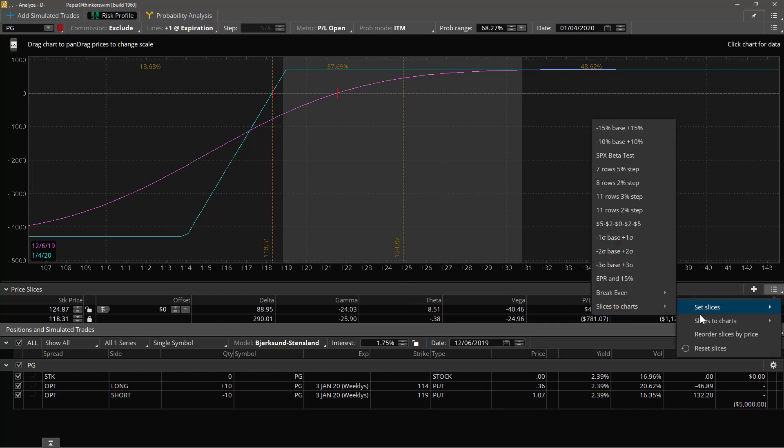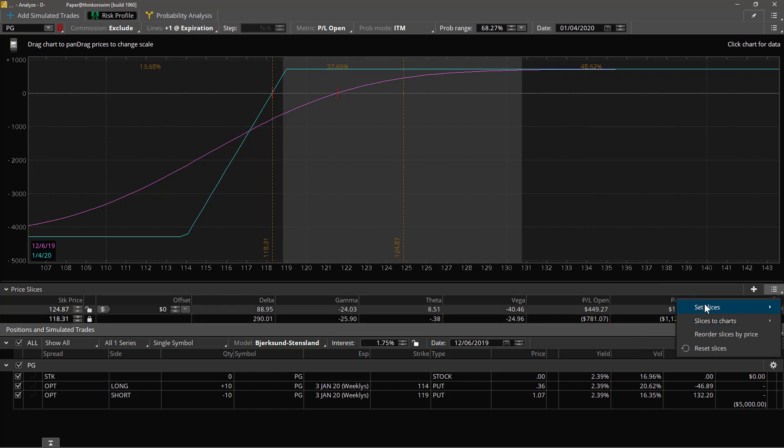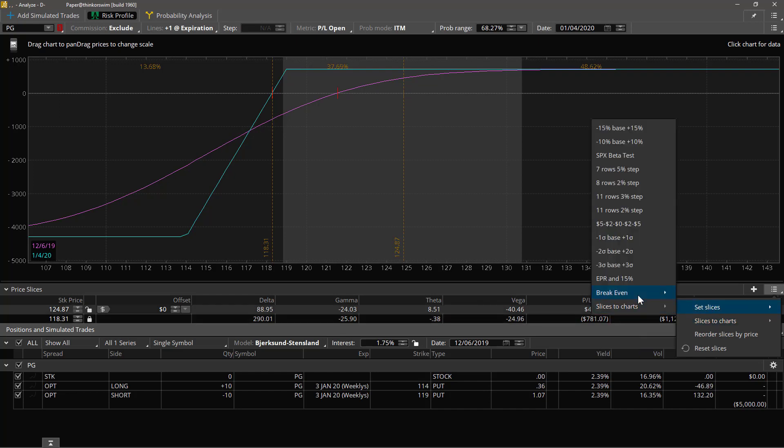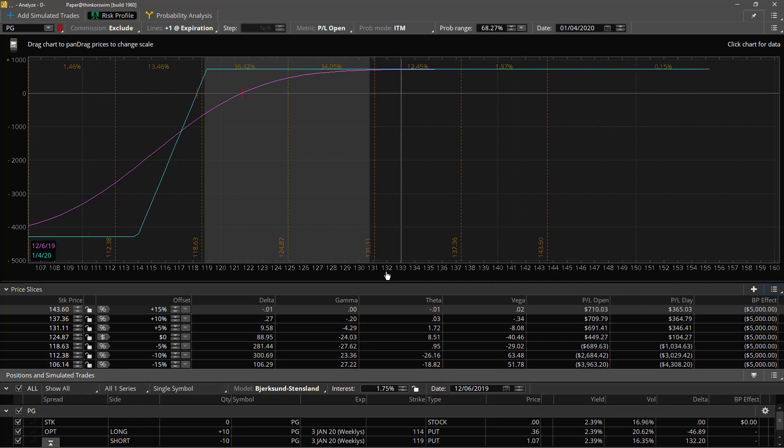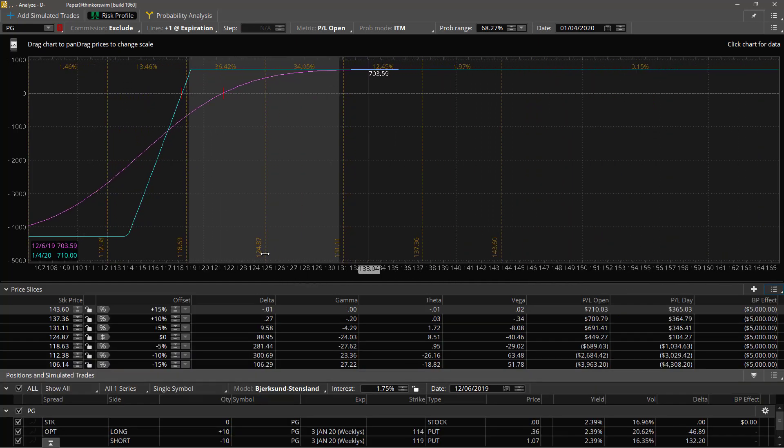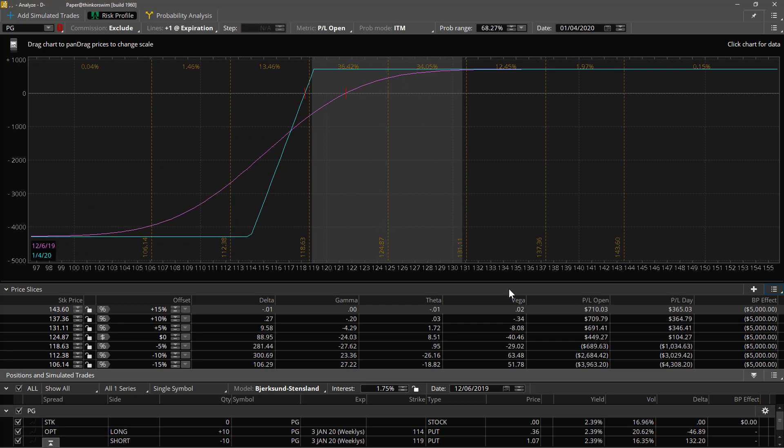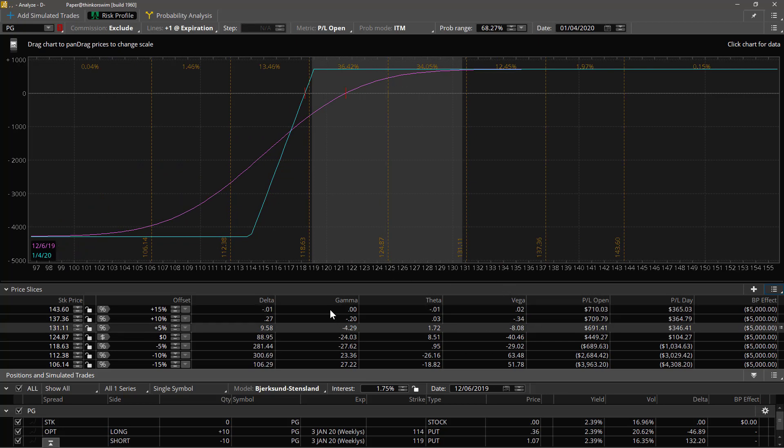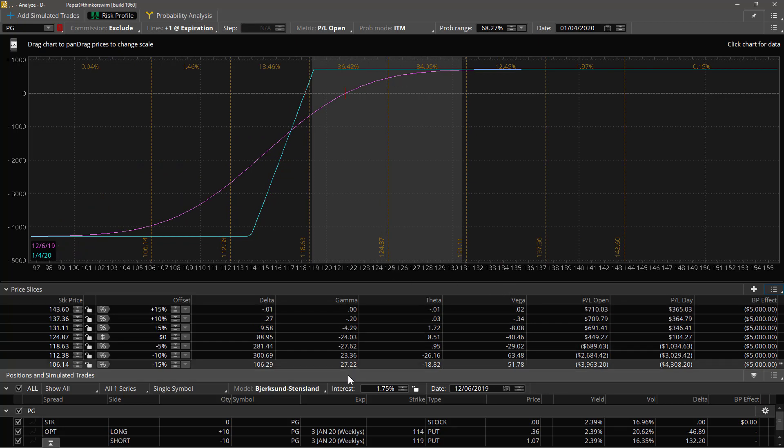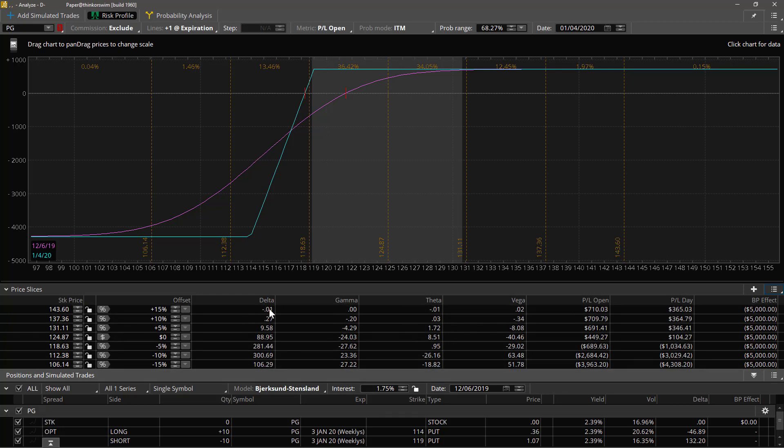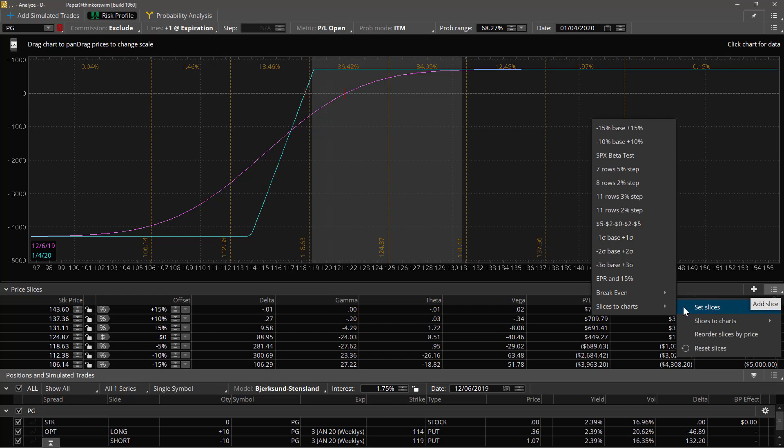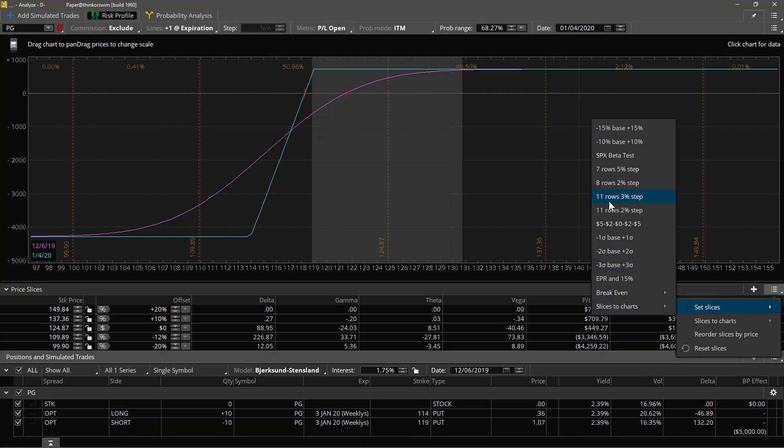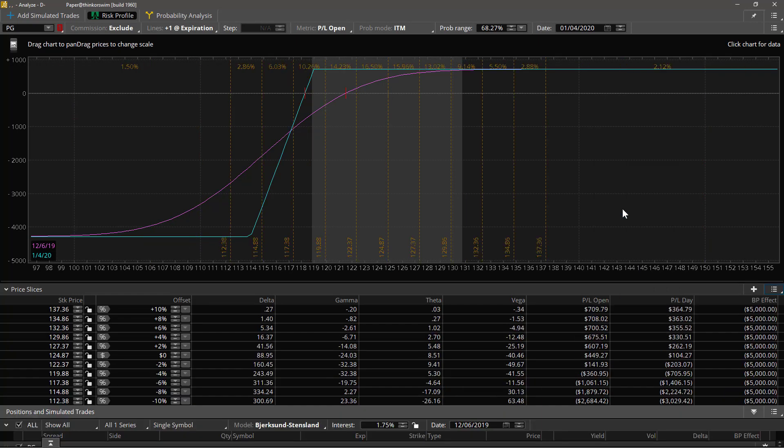Set slices, let's see, there's seven rows with a five percent step. That's a lot of slices but you can really look at what the, for example what the delta effect is going to be at each of these steps in the price. Then there's 11 rows, that's a lot of slices.